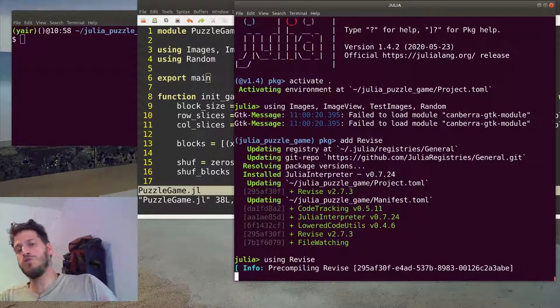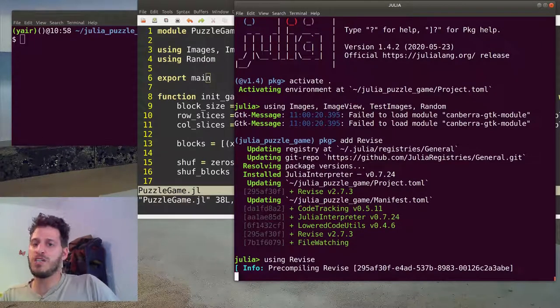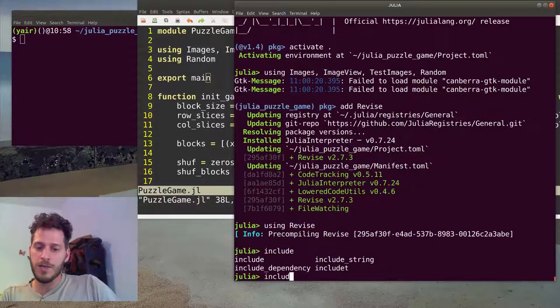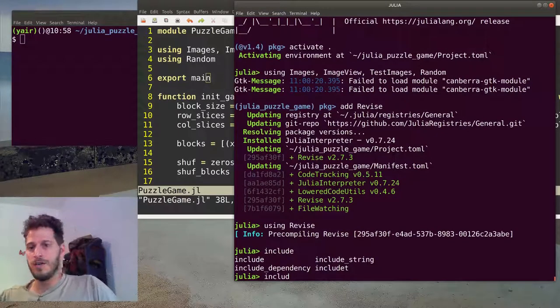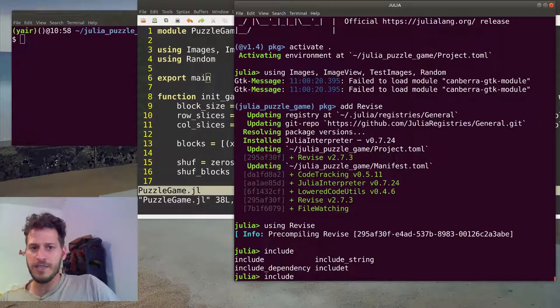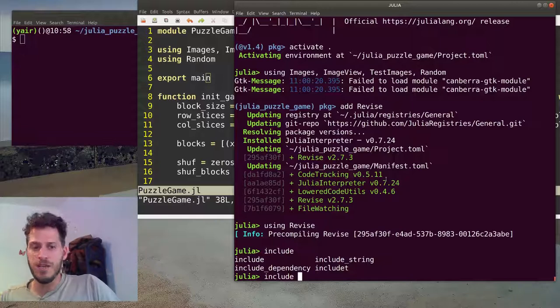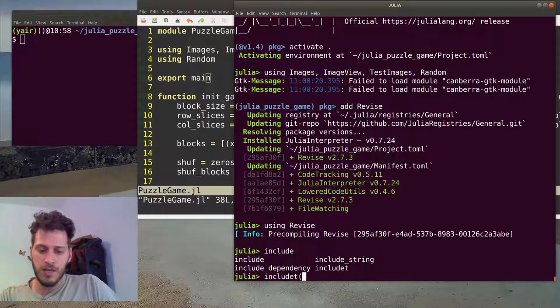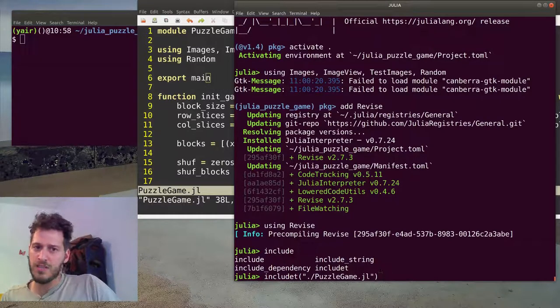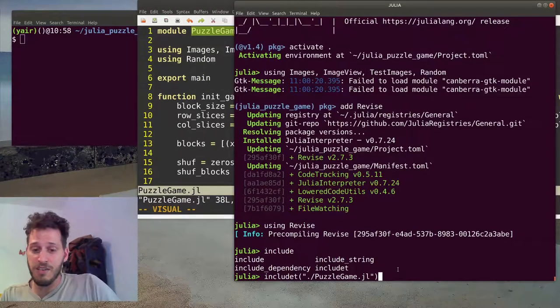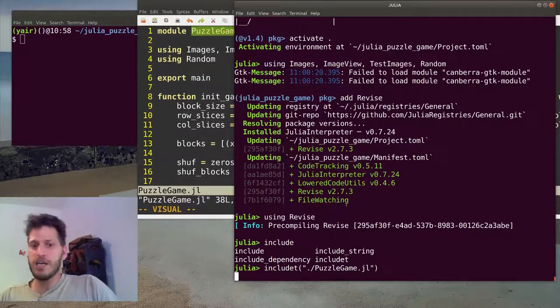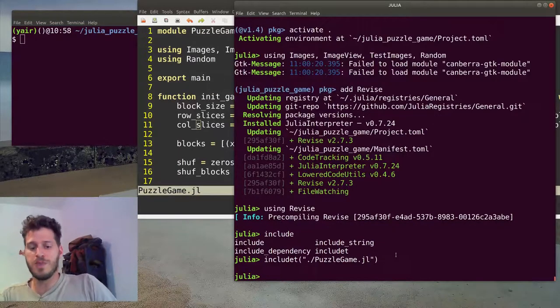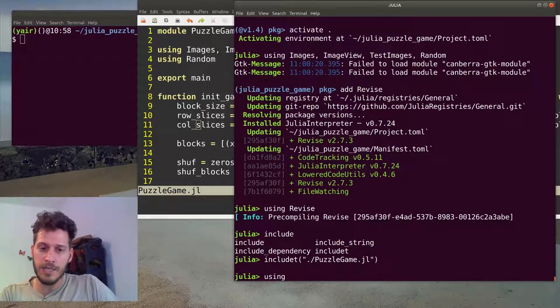Next up, we want to use the module. To use the module, you can't specify just using PuzzleGame because it won't know where to look for it. For our own creating module, we first need to include the file which means just read it. We'll use the Revise version of include which is includet, include and track. We'll just specify the path to the file which is just here. You can notice that I used the camel case for the file and for the module name. This is the Julia style for it. I'm including the path for the file. Now it actually reads through the file and I can now specify that I want to use my module.